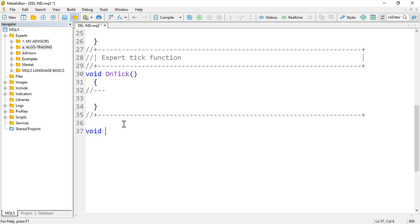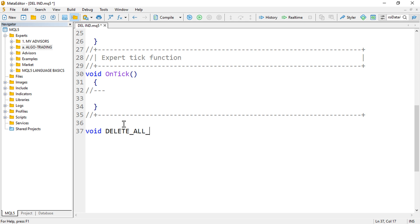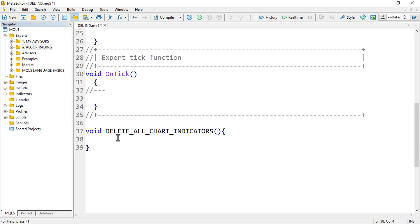I'll call the function 'delete_all_chart_indicators', providing the round brackets and then the curly brackets as a placeholder for the body. Basically, you want to delete all the indicators in all windows, so the first thing you want to do is loop through all the windows available on the current chart.